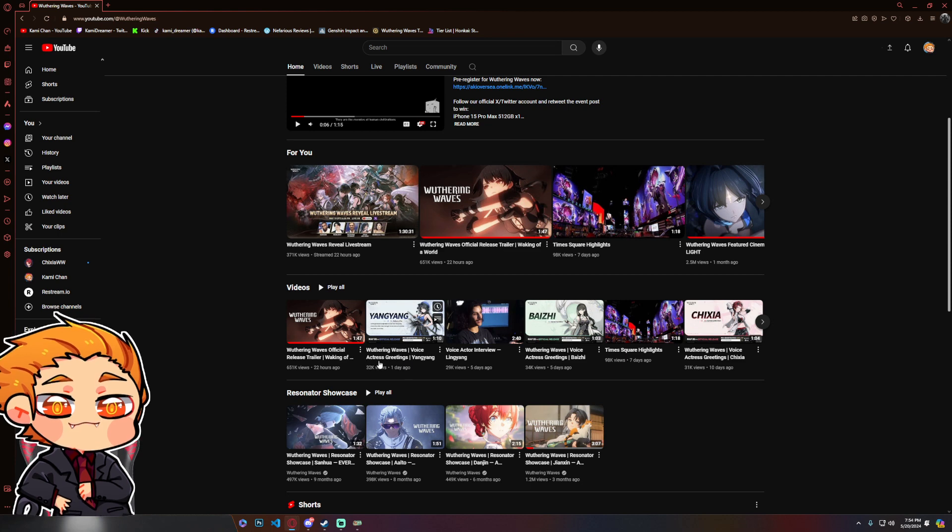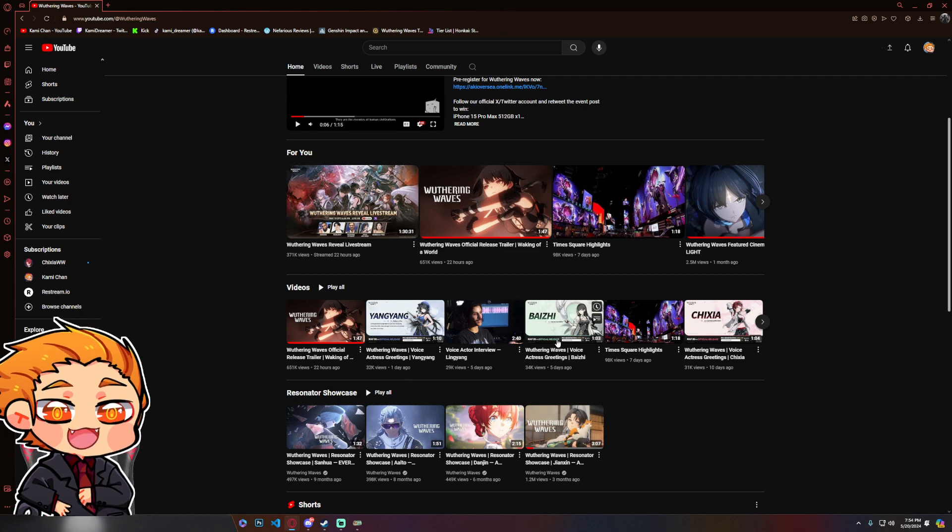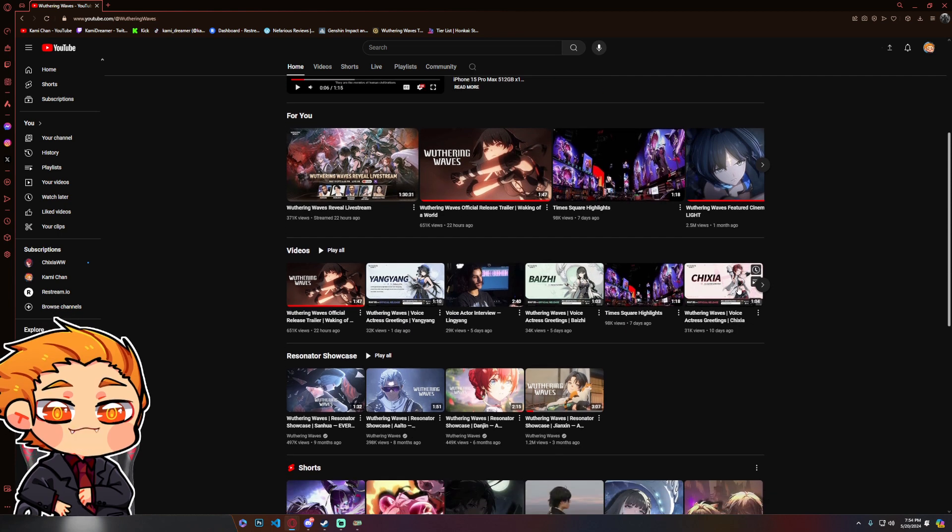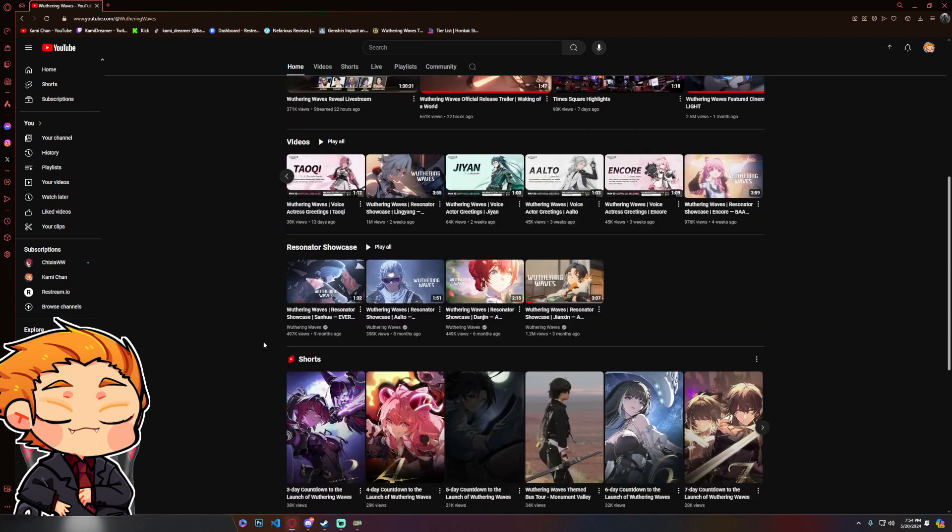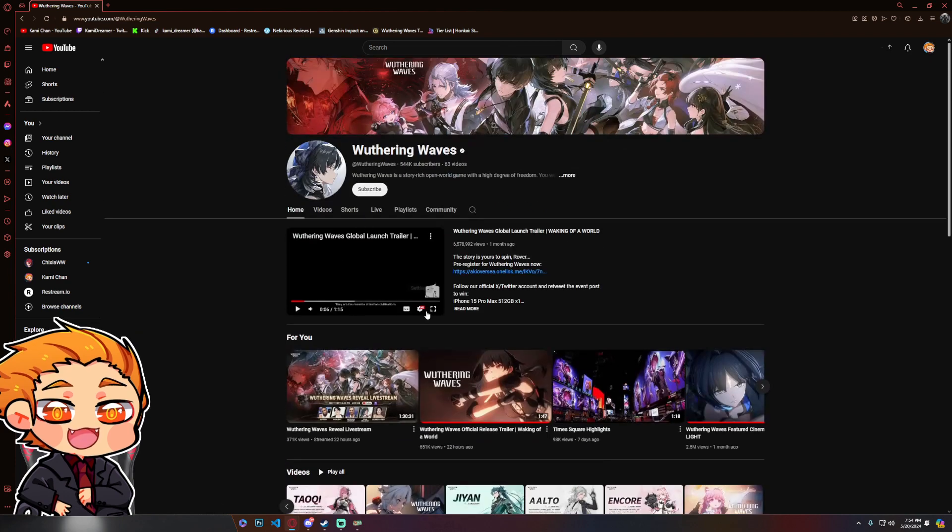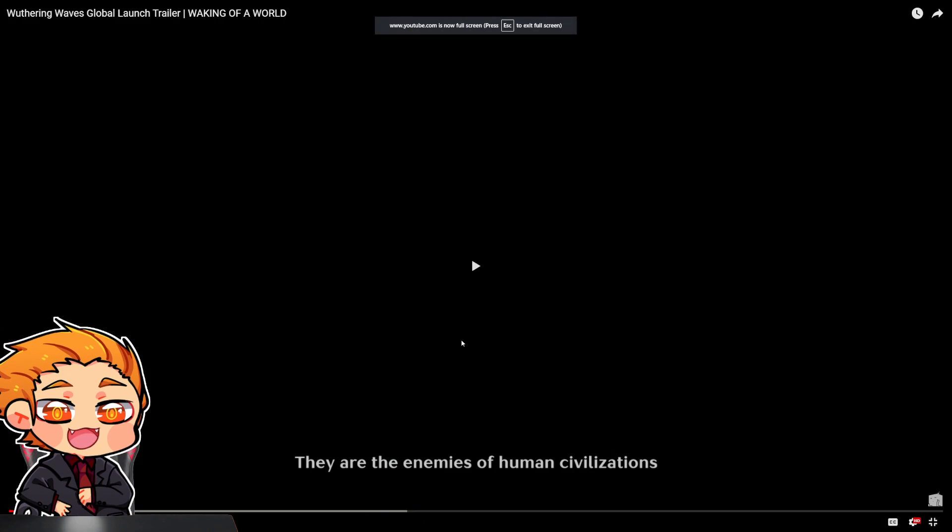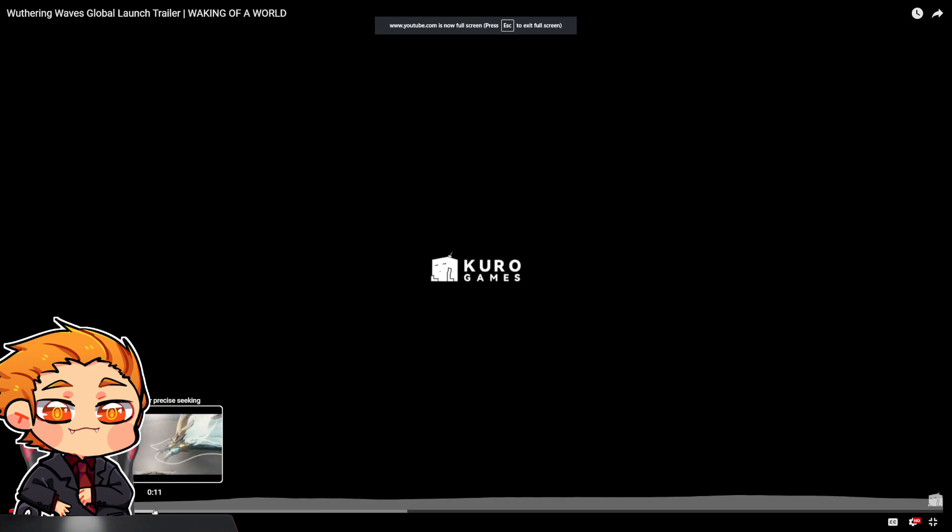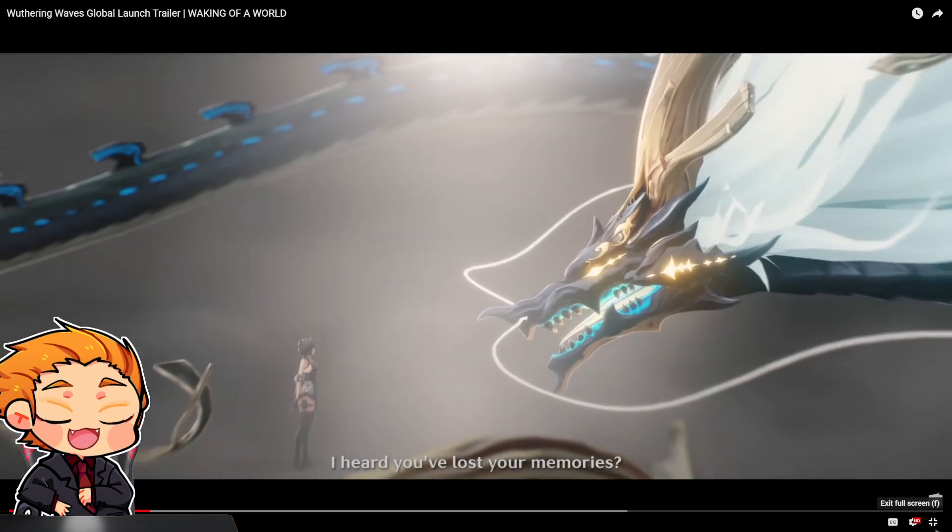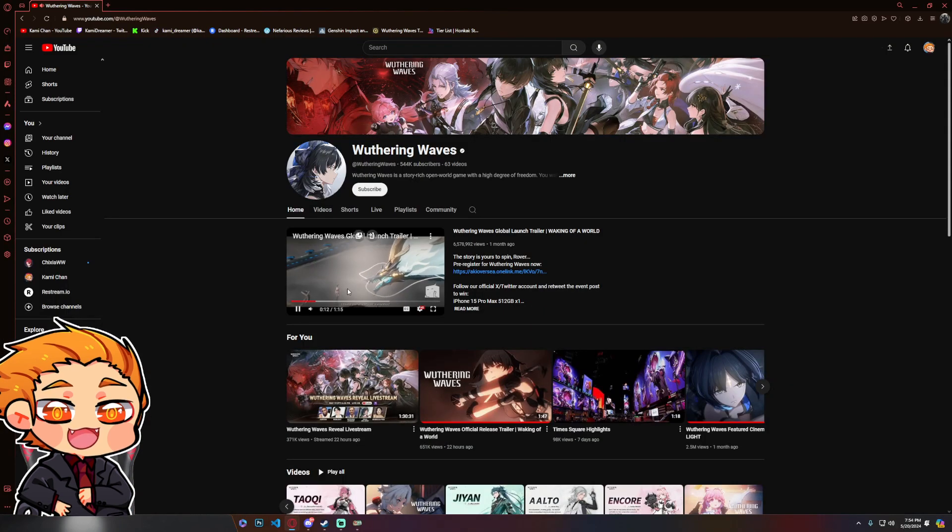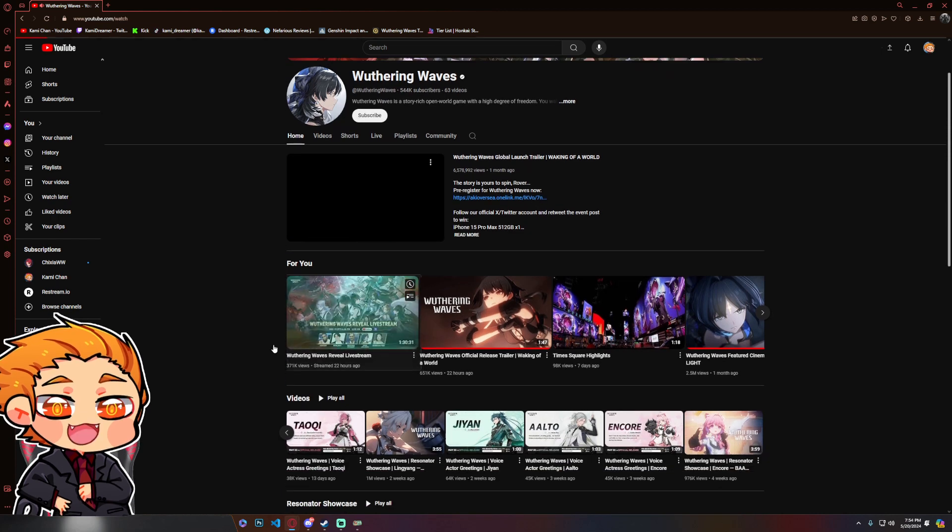Maybe we take a little gander. Maybe. With some voice actresses. Let's see what this is. Did we already see this? To begin with? Oh, yeah. We watched that.